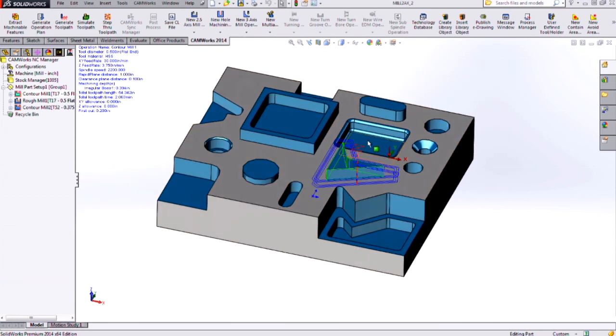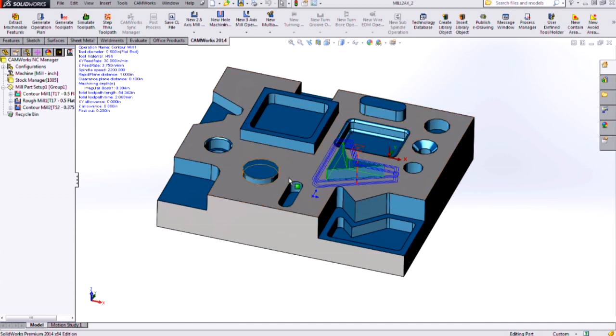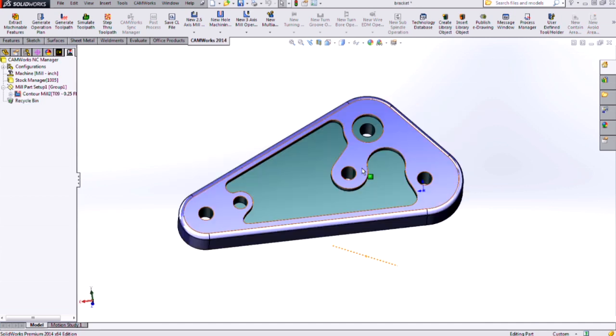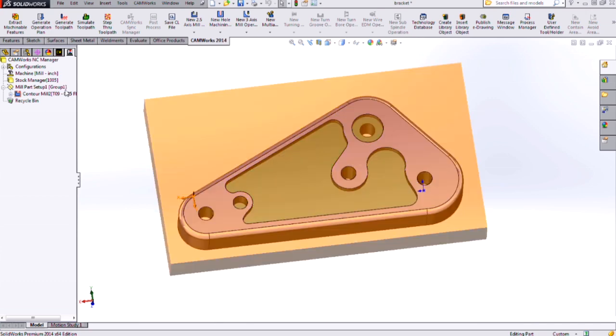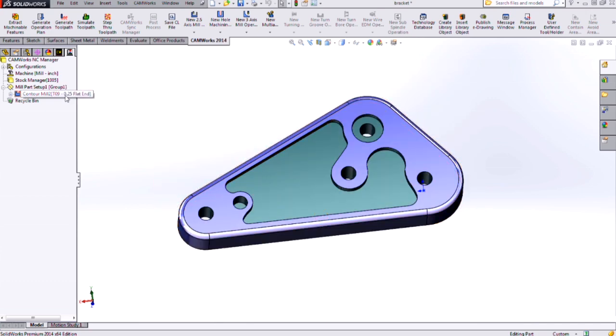So I hope this video was helpful in understanding the differences between the boss type feature and the open pocket type feature, both for defining features like this for extrusions, and also for understanding how the part perimeter behaves.